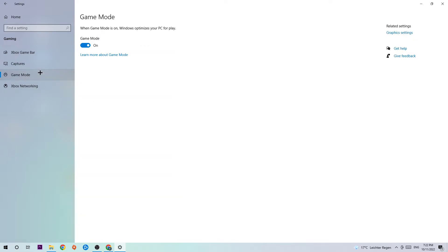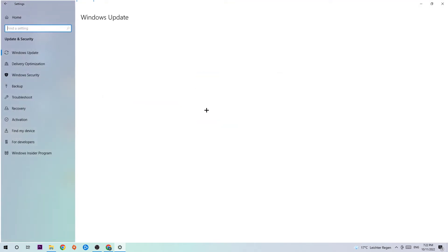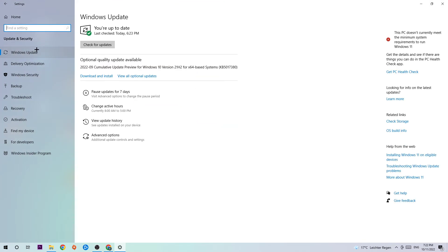Afterwards, hit Game Mode. I can't tell you to turn this off or on, you need to check it for yourself. Once you've found the better setting, go back and click on Update and Security, then Windows Update.